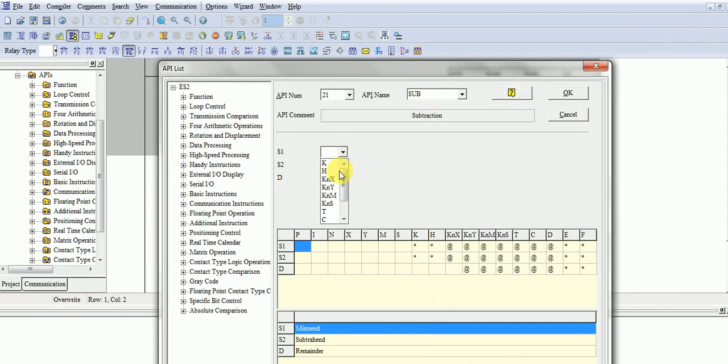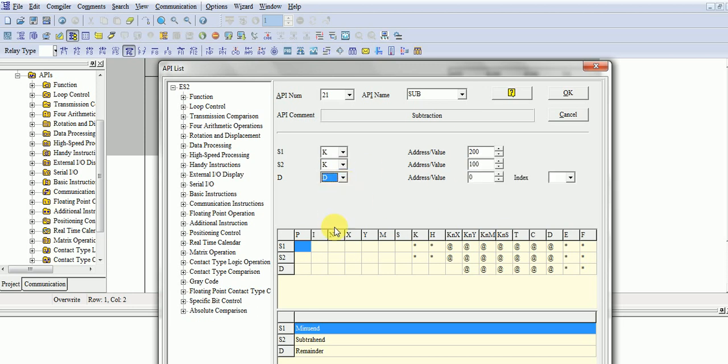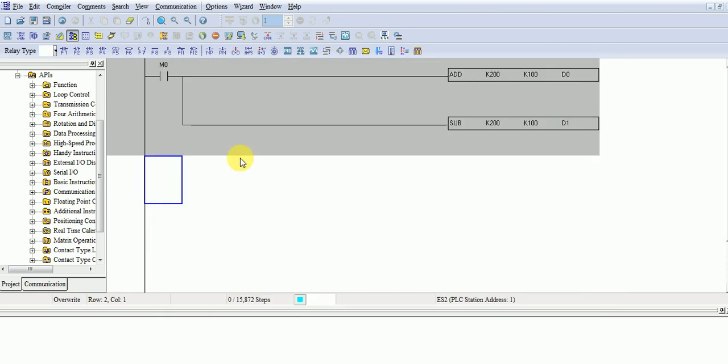You can value same, 200, S2, K100, and take data register, D1, where you will store your value.